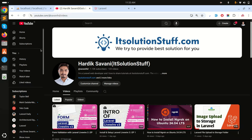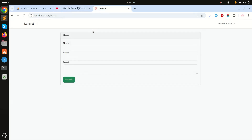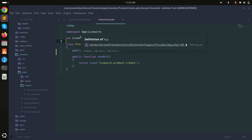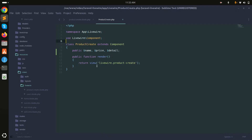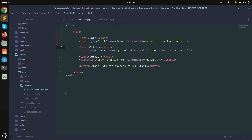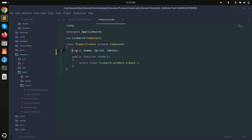In this video we will learn how to use the Livewire click attribute. I already created a product create page with a Livewire component. Inside the blade file there is a simple form with name, price, and detail fields, each bound to a public variable using the model attribute.